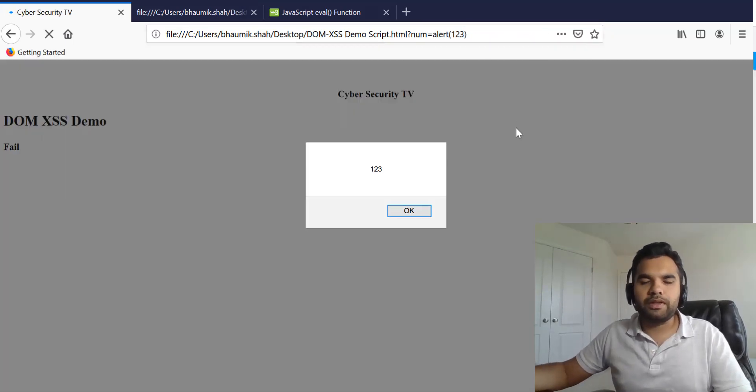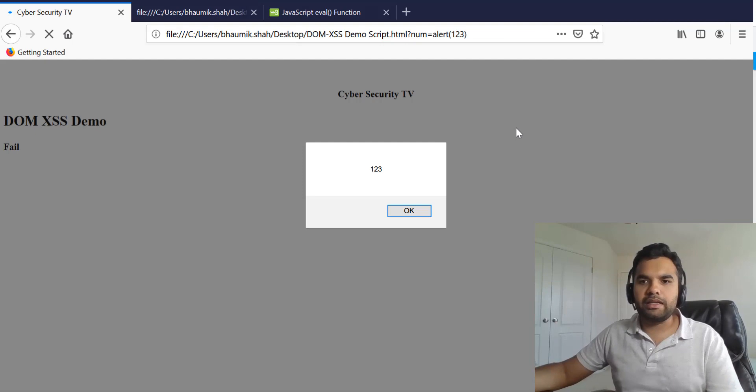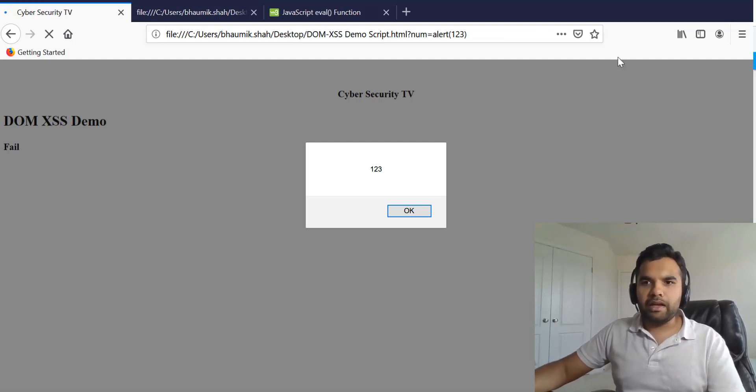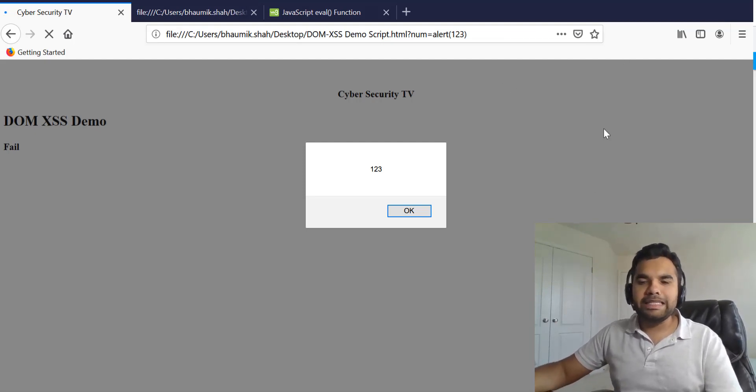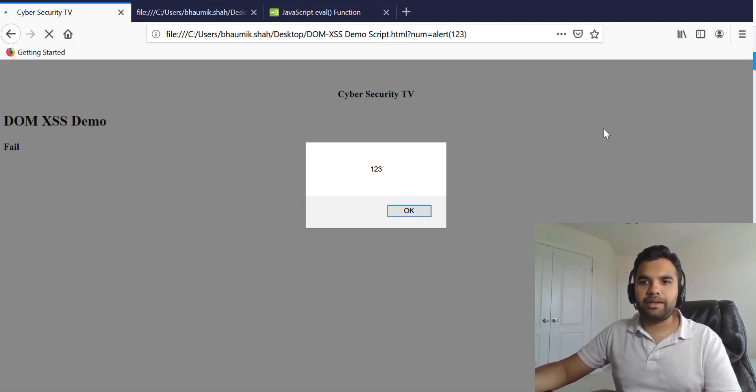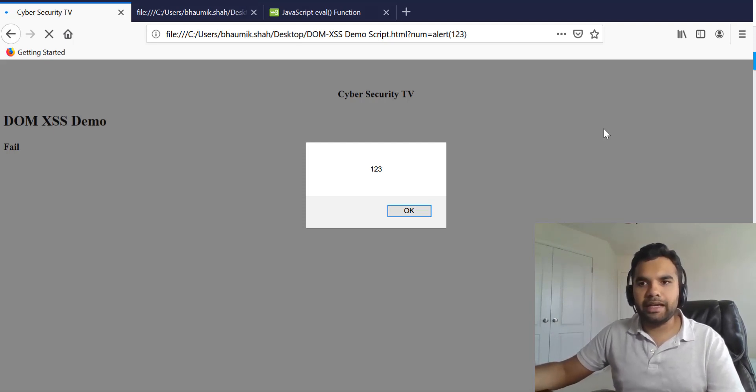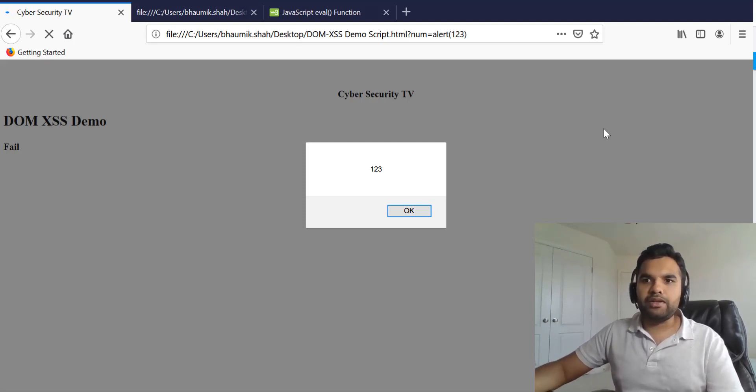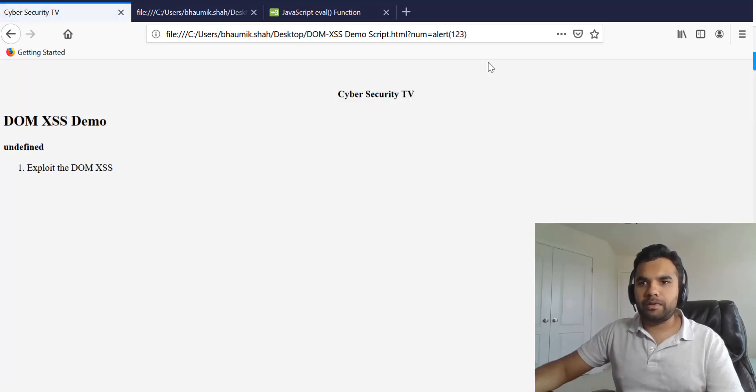Because we are already in the script tag we don't have to provide the script again. But if you provide any JavaScript function or any methods, it will do whatever you want.